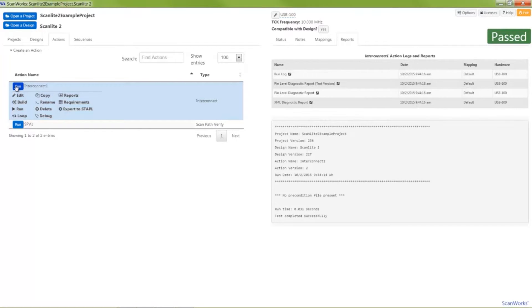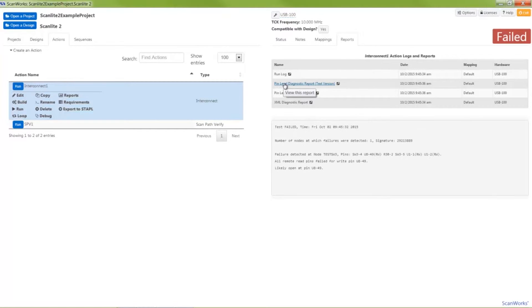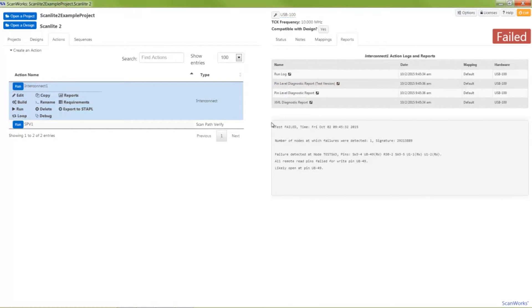Running the interconnect test action yields a passing result. Using a fault insertion switch, I'll create an open condition. The diagnostic message from ScanWorks indicates a failure on node test switch 3 and the logical reason for the failure is that pin U8-49 is likely open from the net. I'll clear the fault and run the test again.